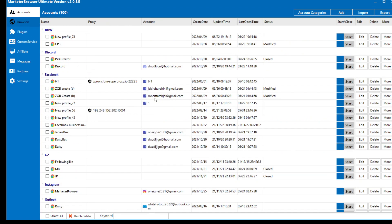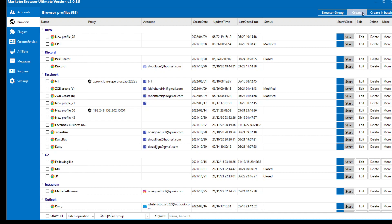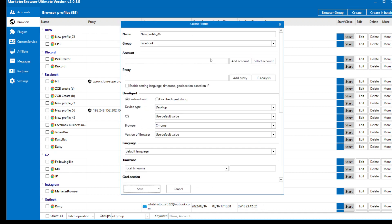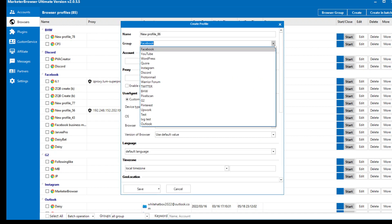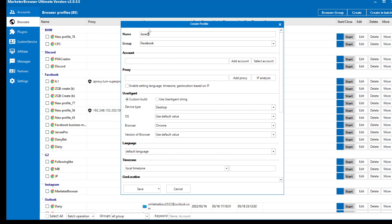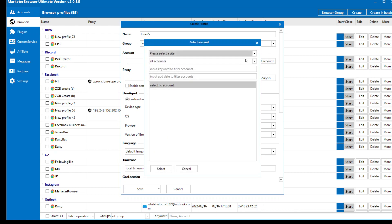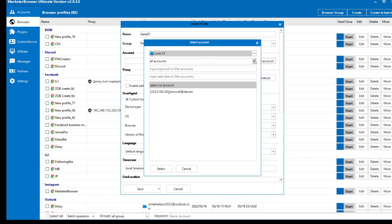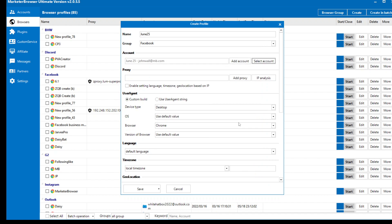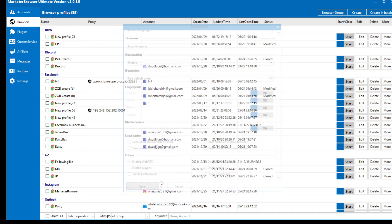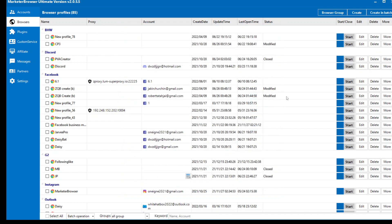And let me create a browser for you. Group yes, Facebook June 25, and select account. Category June 25, yeah, that's the account. And let me just uncheck all this clear local cache so I can start it. Let's click start.